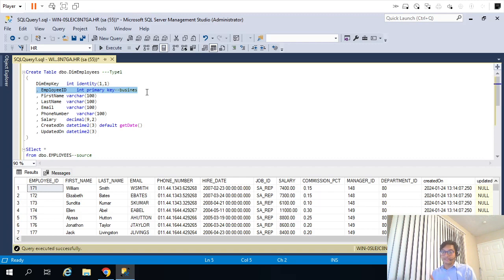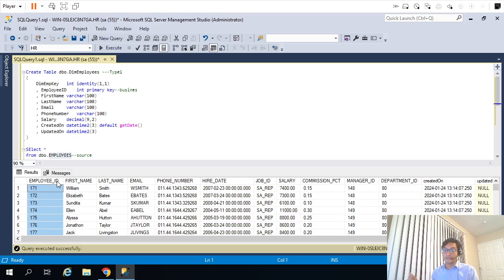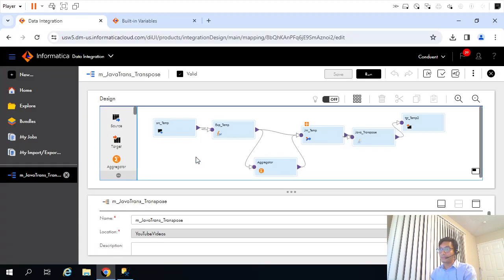Whenever we read records from the employees table, we are going to do a lookup on employee ID. We check whether the incoming employee ID from the transactional table exists in the dimension table or not. If it exists, do not insert — update the record. If it doesn't exist, go ahead and insert the record. Let's do the mapping now.